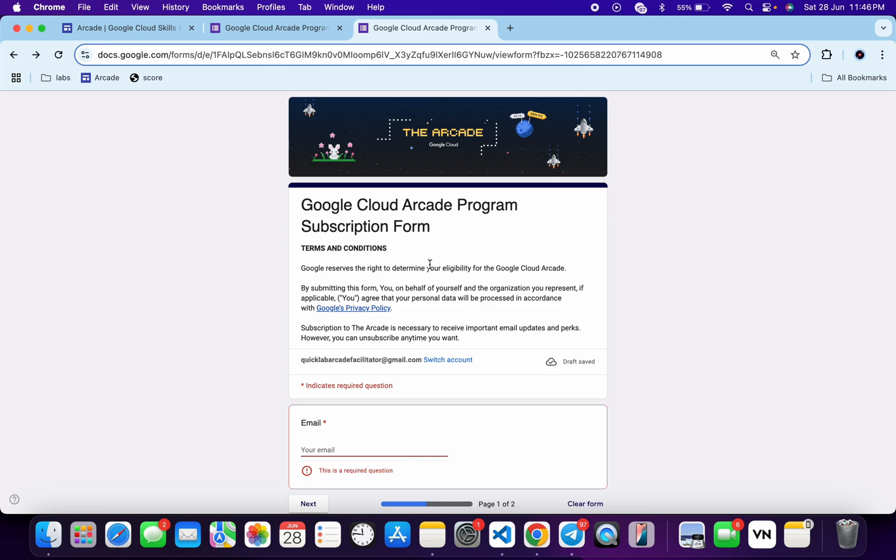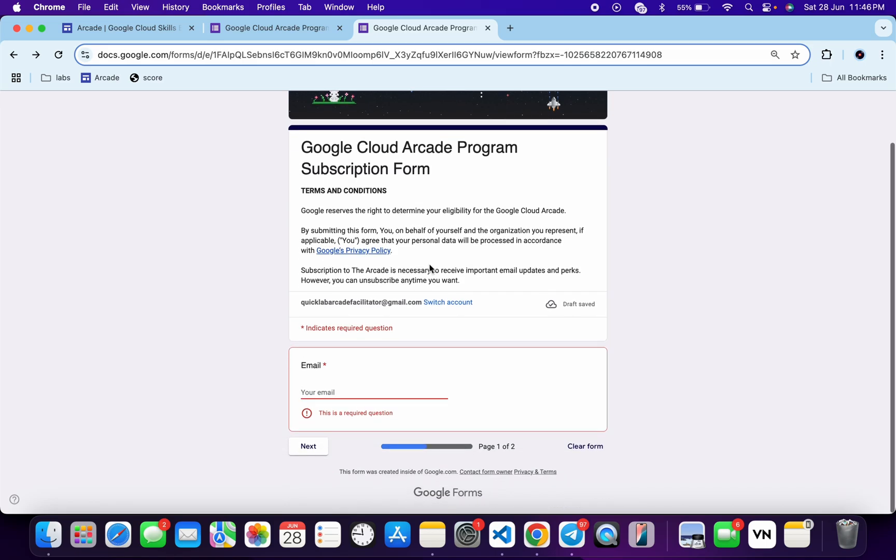It's a very easy form. First of all, make sure that you log in with the email address which you have used for all the Arcade games and all the Arcade facility programs.